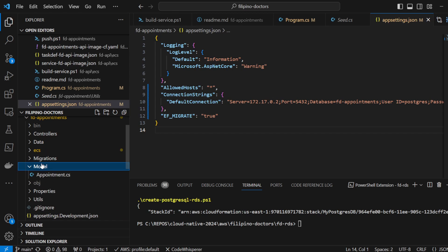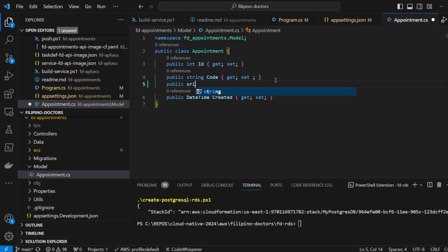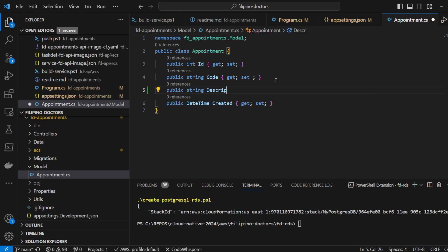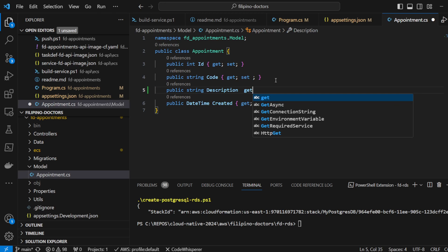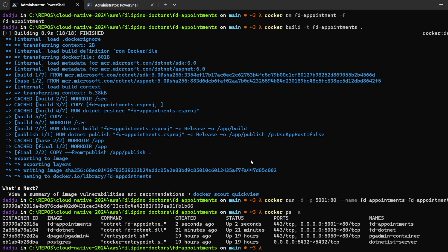Next we want to add an update to our appointment model — adding a string property called description for the appointment. Then we run: dotnet ef migrations add AddedDescriptionToAppointment.